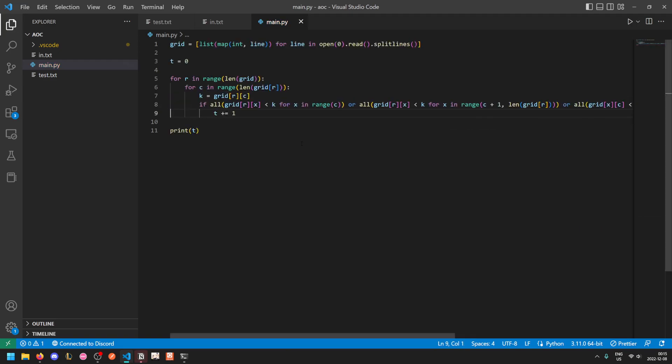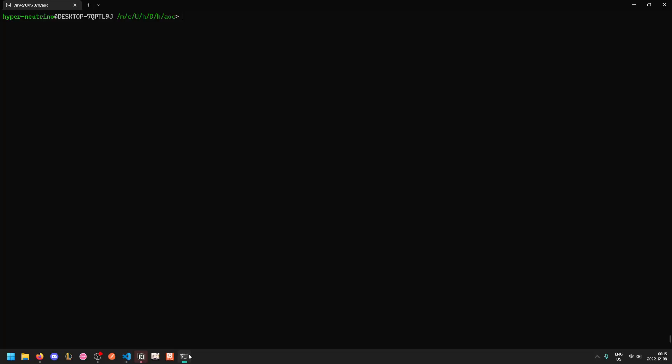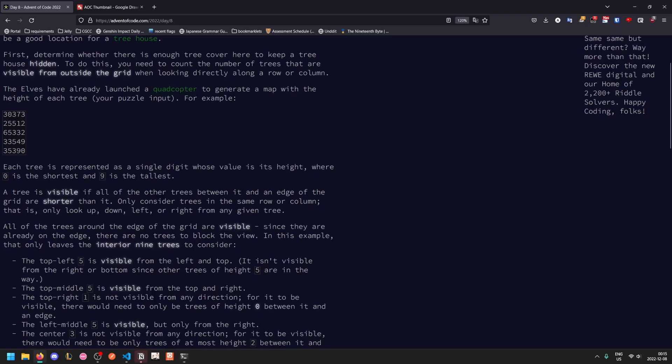And so that gives us the correct output, the first part is relatively simple. The second part is a bit more annoying.